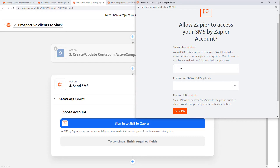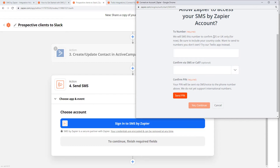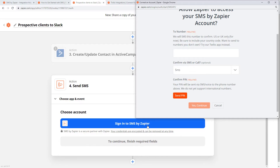This is probably going to be your own phone number, and you have to go through the process of confirming it. I can't do this because I'm not in the US or the UK, but you just put in your own phone number, say you want to confirm it via SMS, hit the button, it'll send you a PIN number, you confirm it, and then you'll be able to send messages to your own number.